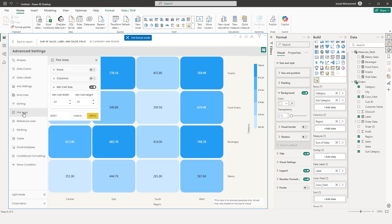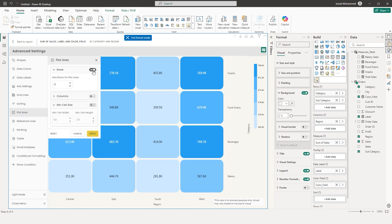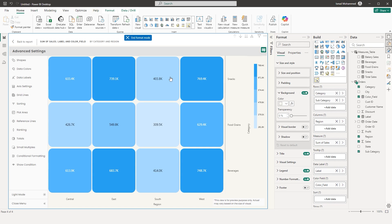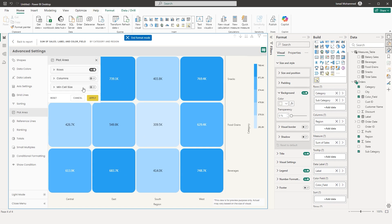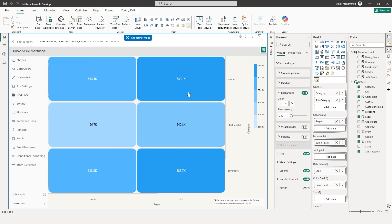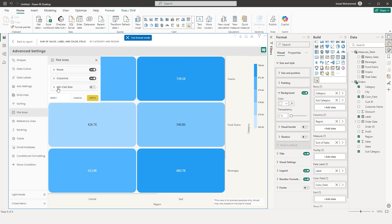Next is the Plot Area section. When you turn on Plot Area for rows, you can choose how many rows to display. Currently four rows are displayed — if you want just three rows and click Apply, only three rows appear. You also have an option to control the number of columns displayed. Set it to two columns and click Apply — you now have two columns and three rows. You can also set the minimum cell width and height.